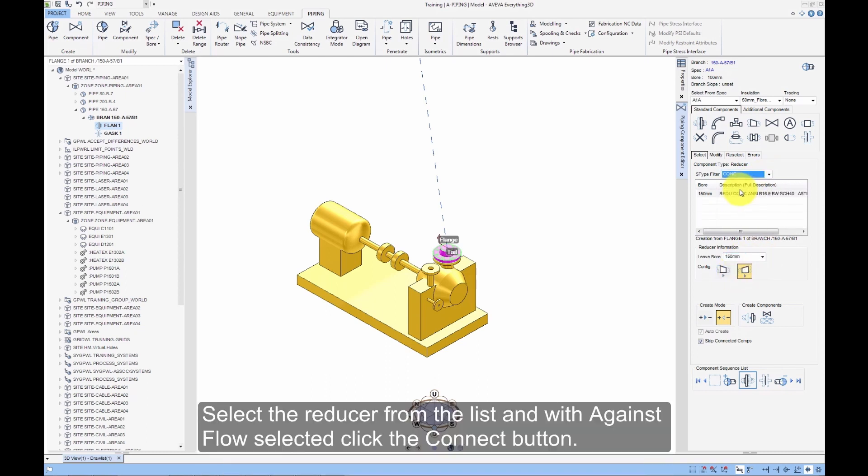Select the reducer from the list and with Against Flow selected click the Connect button.